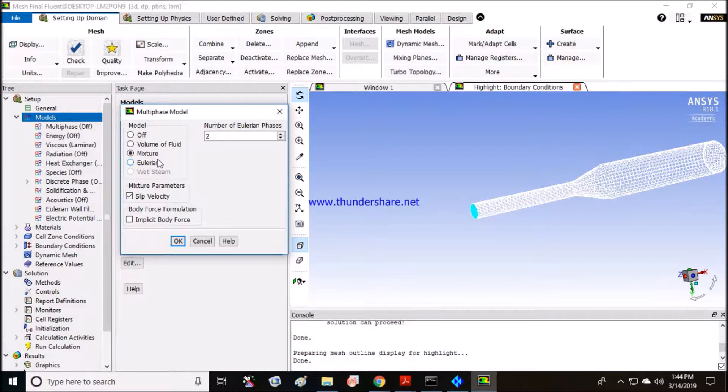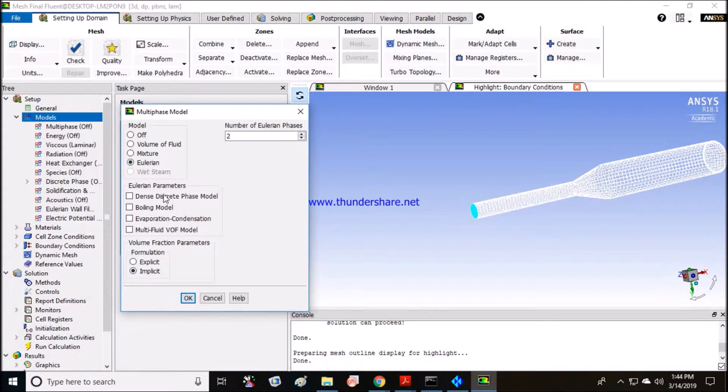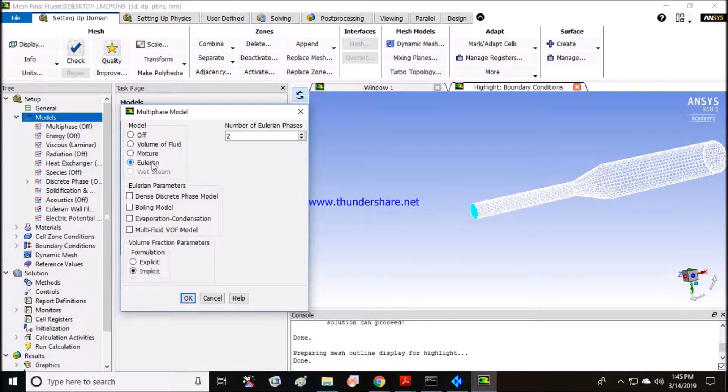Mixture is mostly used when there are bubbles and particles in the flow. Eulerian multiphase model is the most complex of all three. It's also used for granular particles. Eulerian option is mostly used for fluidized beds, bubble columns, risers, and when particles are suspended in our fluid domain.